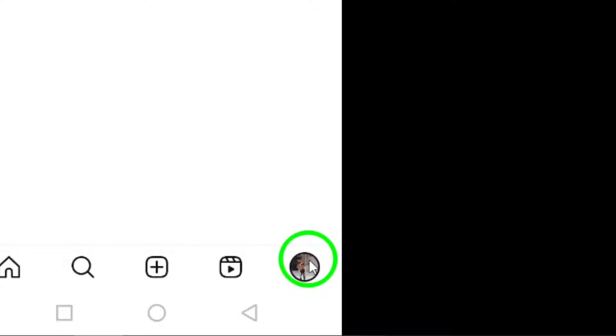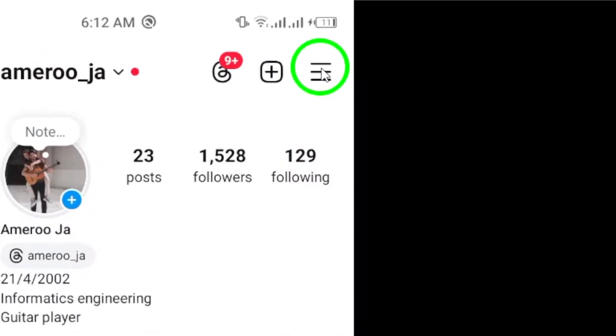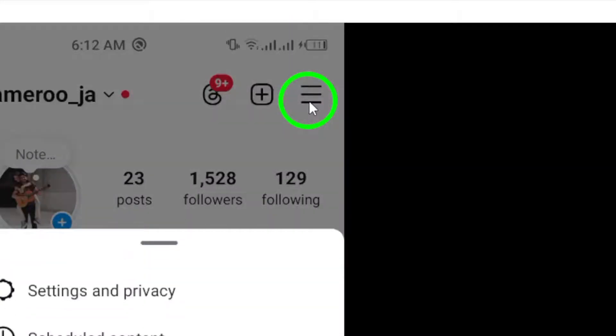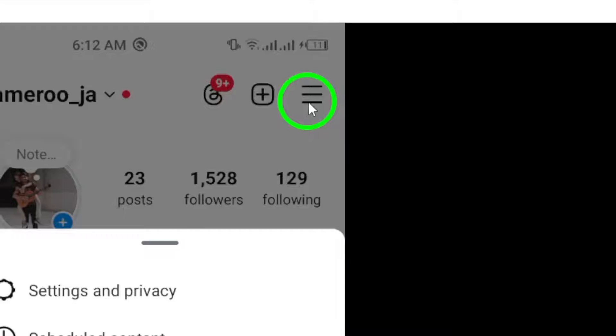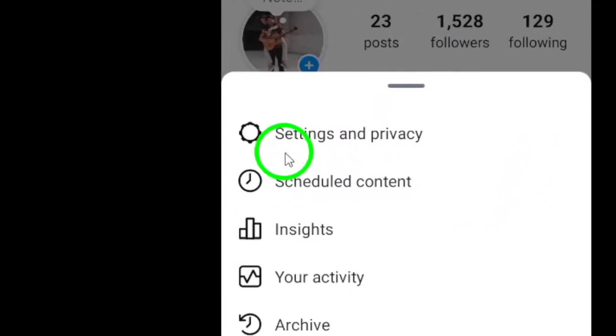Then tap on the three lines, also known as the menu icon, at the top right. Next, select Account Center and then navigate to Personal Details.